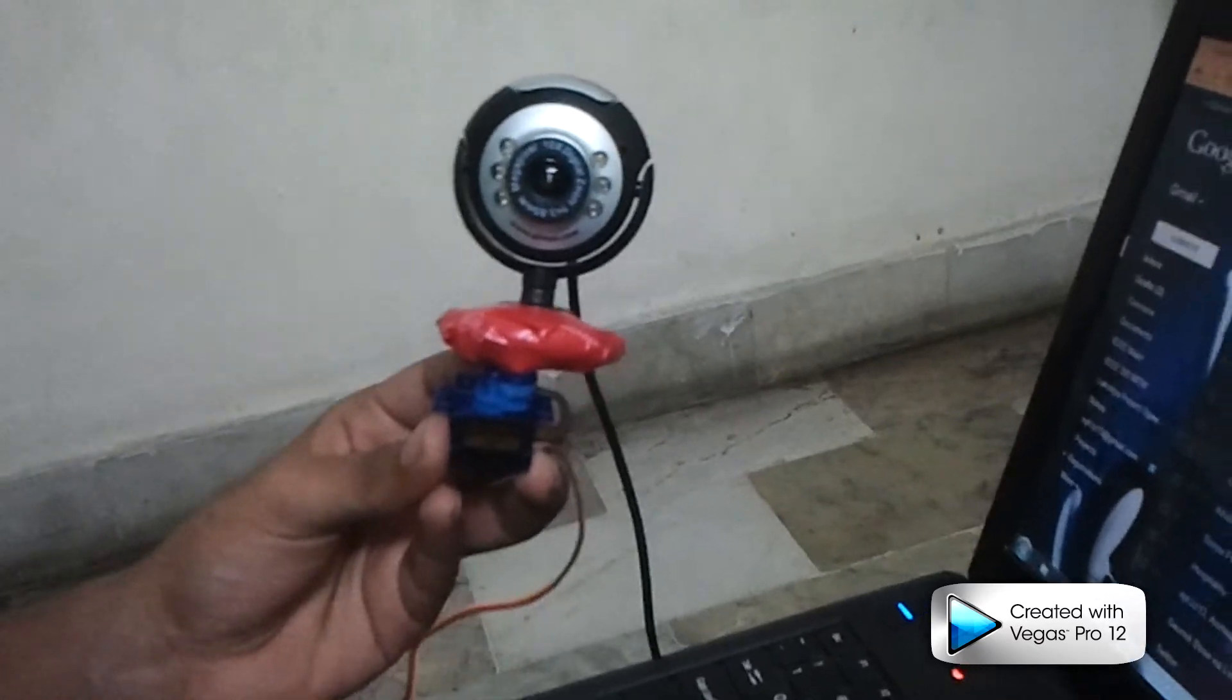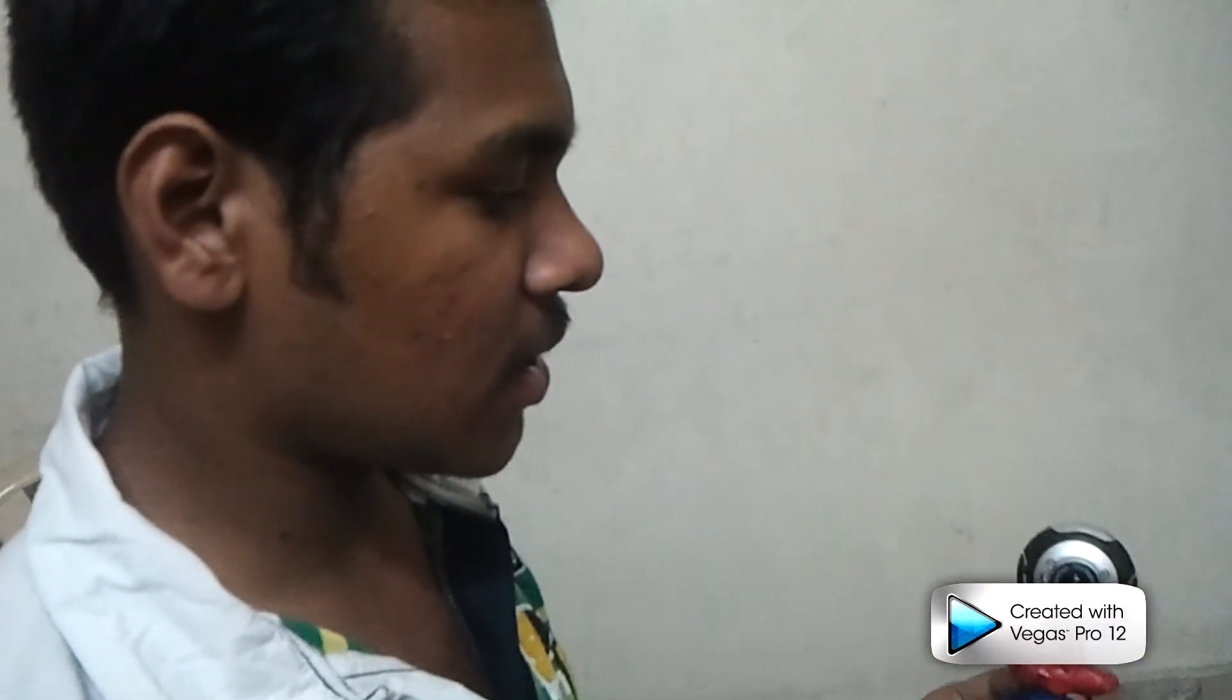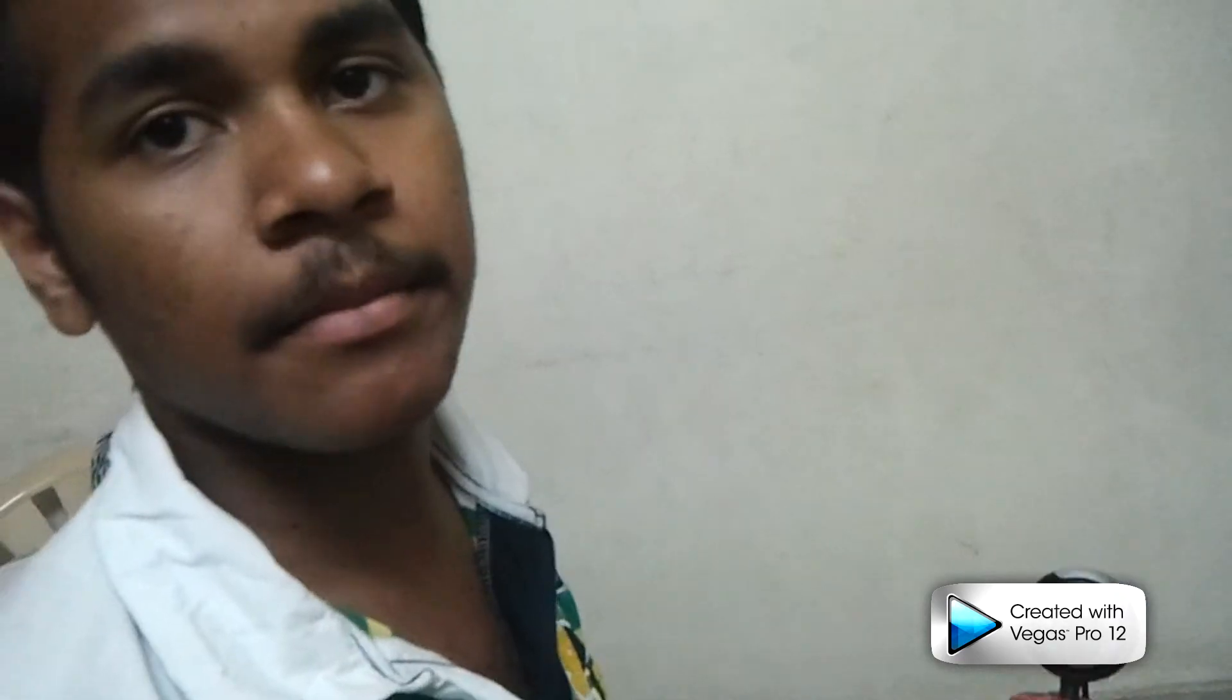This is how the webcam moves and the video is recorded with the person at the center of the frame.